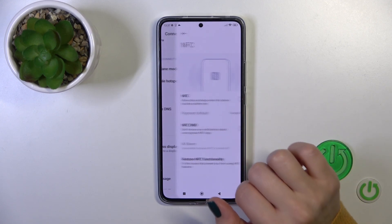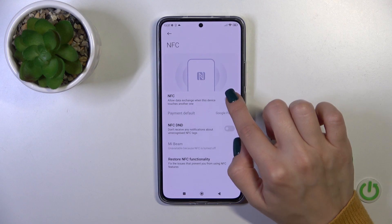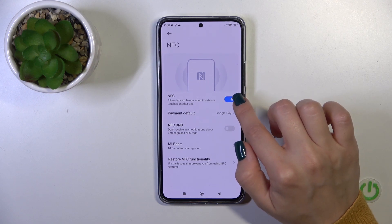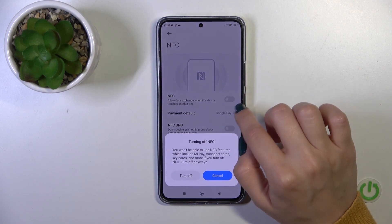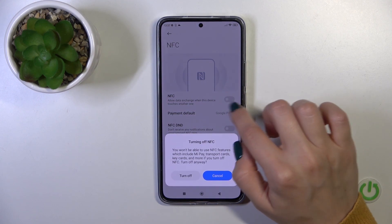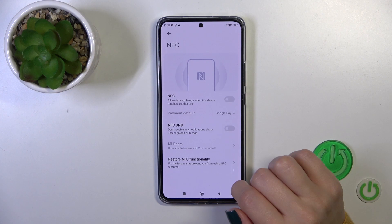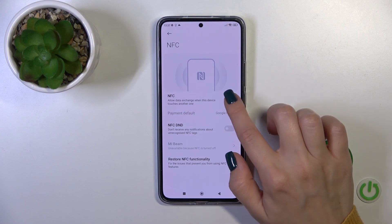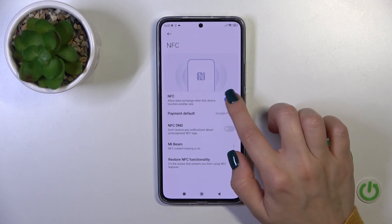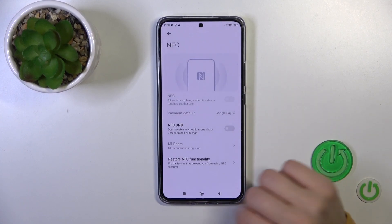Tap the NFC section and you'll see the switch here. To activate NFC or to turn it off, click on the switch, then confirm the action to turn off.